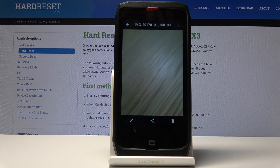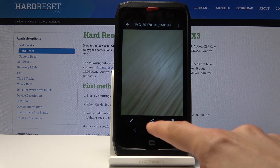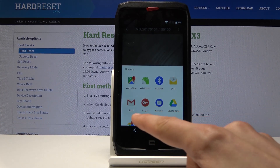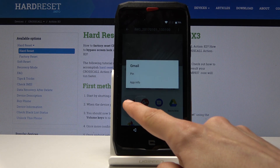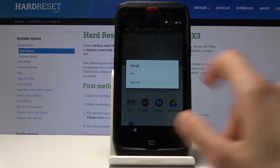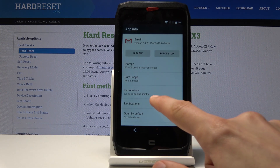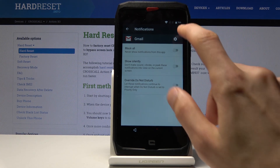Now you can see the photo, but the more important part is we have a share button. Tap on share and you will find different options. Start holding the Gmail app — hold it, it will give you a pop-up — and then select app info. From there, tap on notifications.